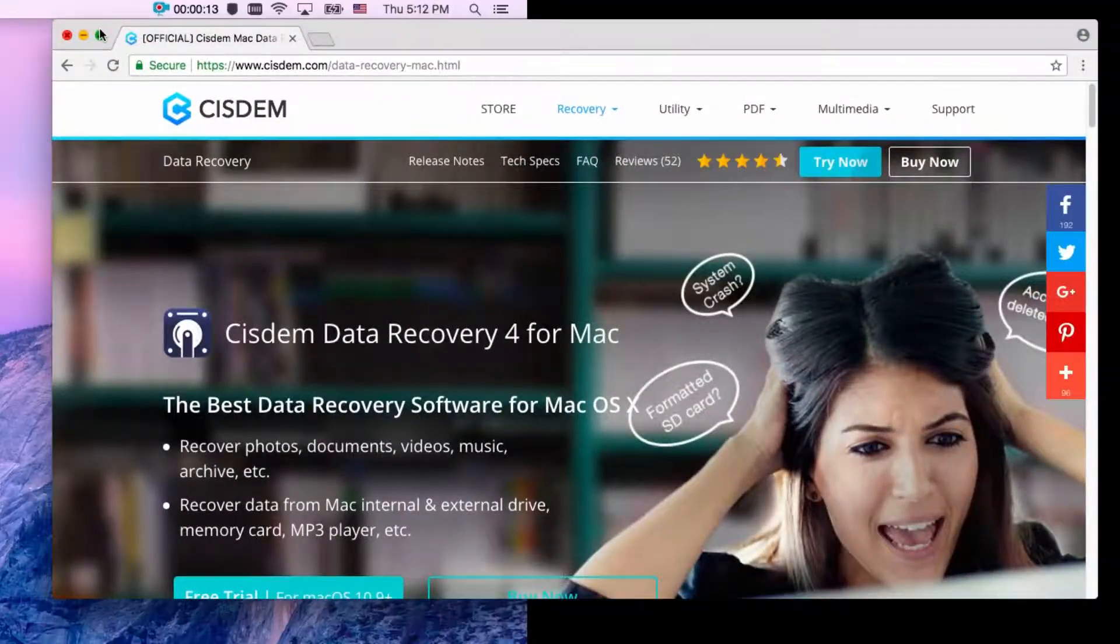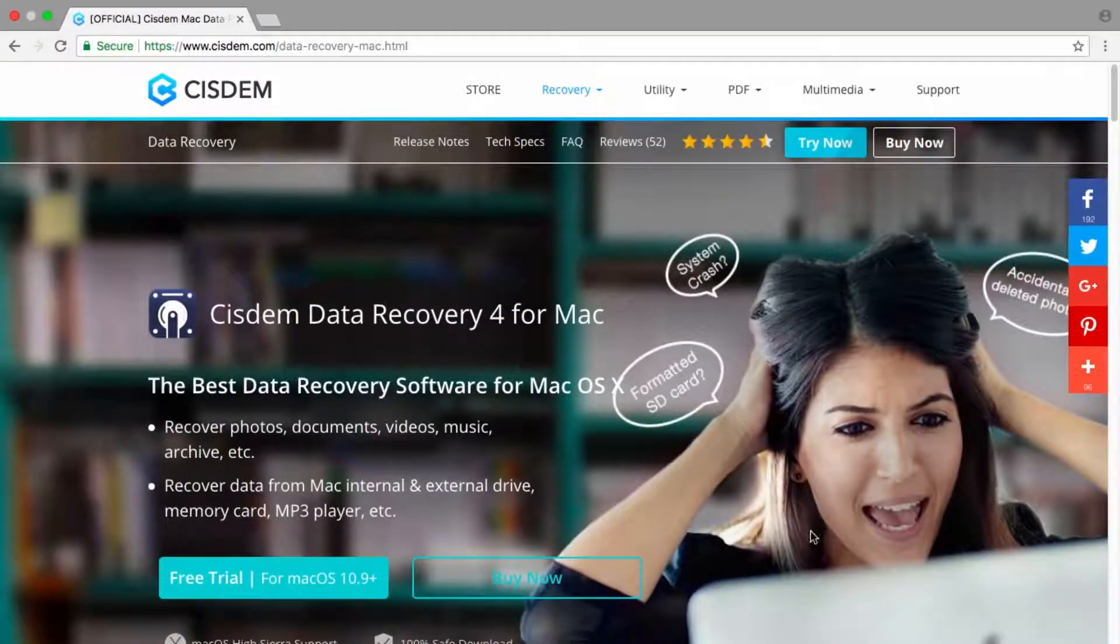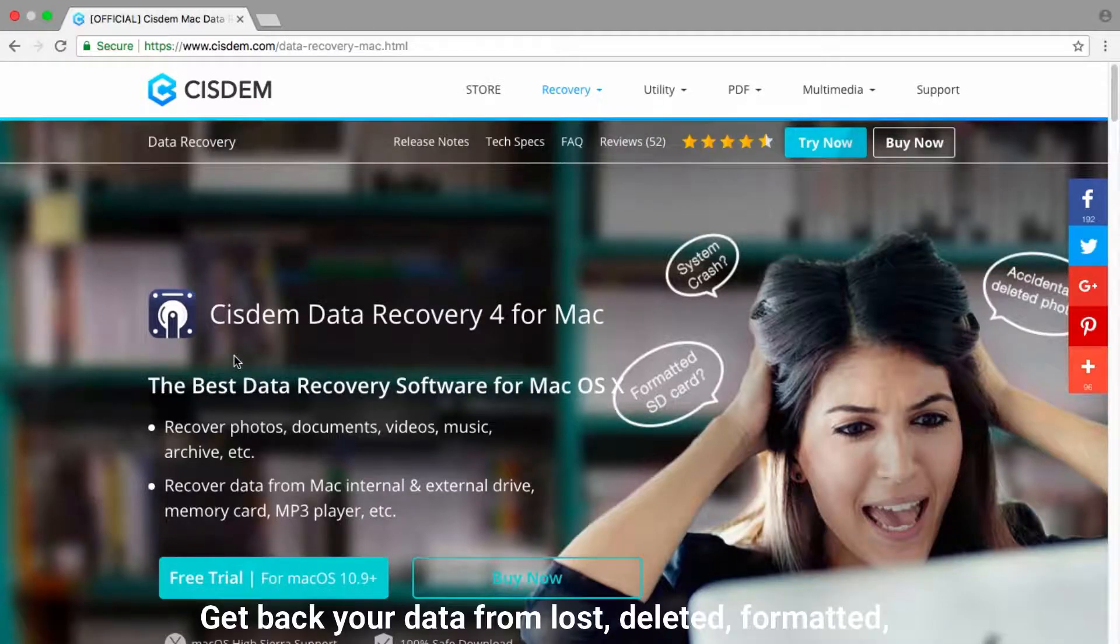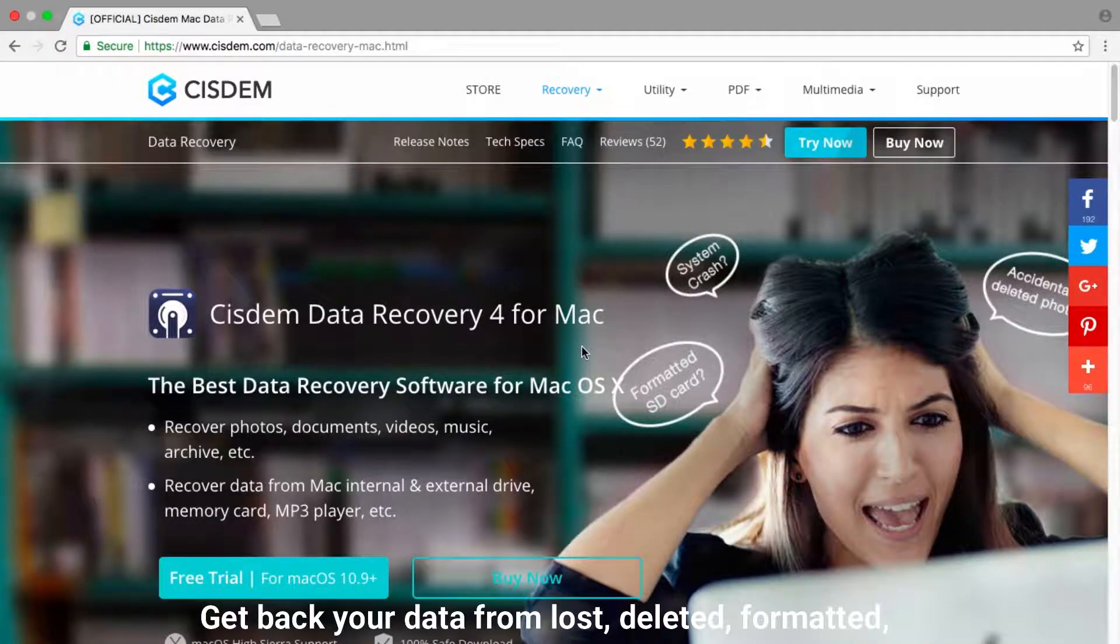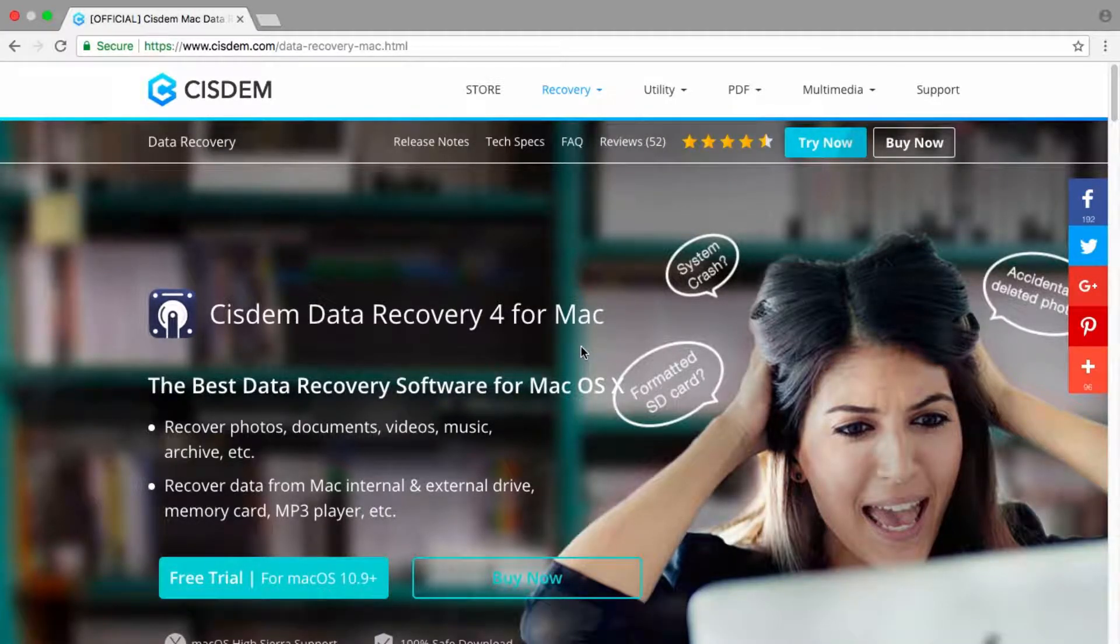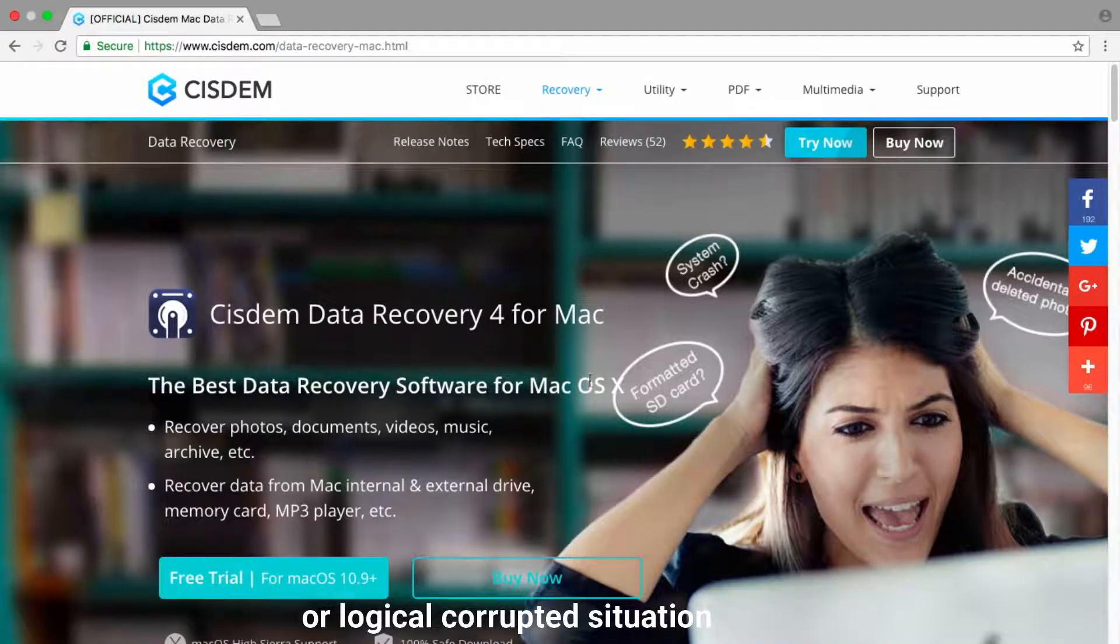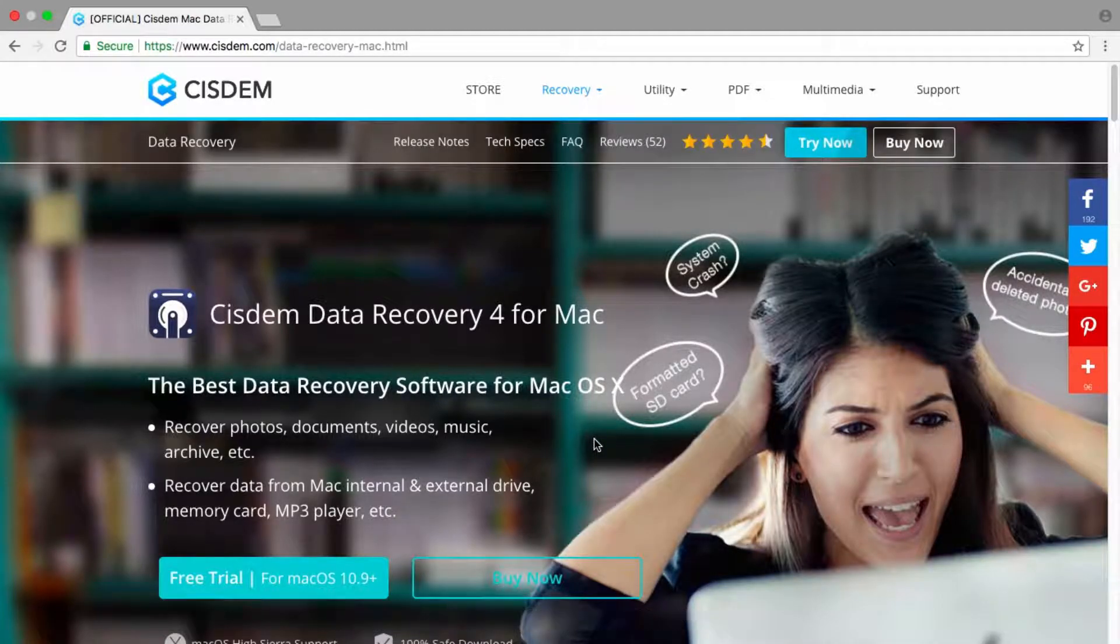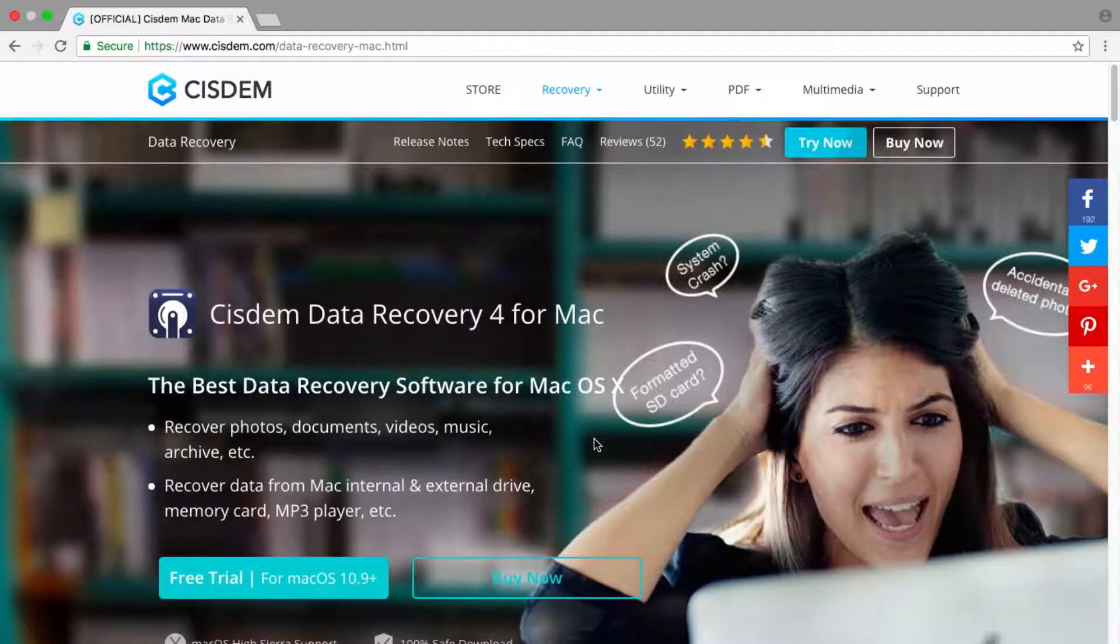How to recover data from hard drive on Mac. System data recovery will help you recover lost valuable data, including photos, documents, emails, videos, music, and lost partitions from any Mac-supported data storage media, of course including hard drives.